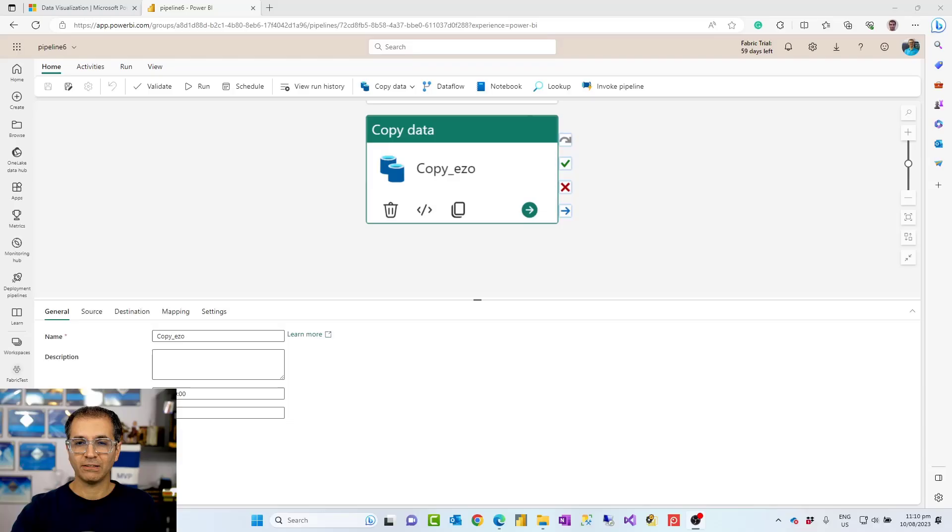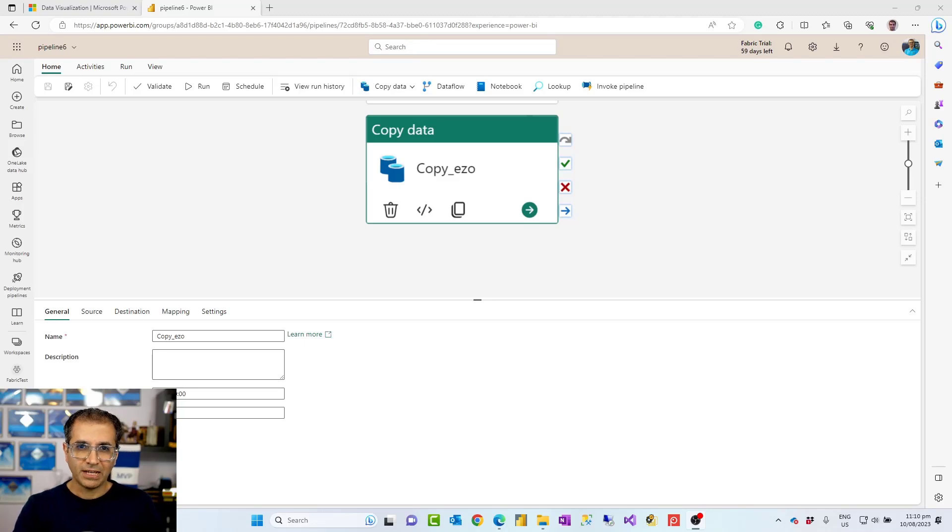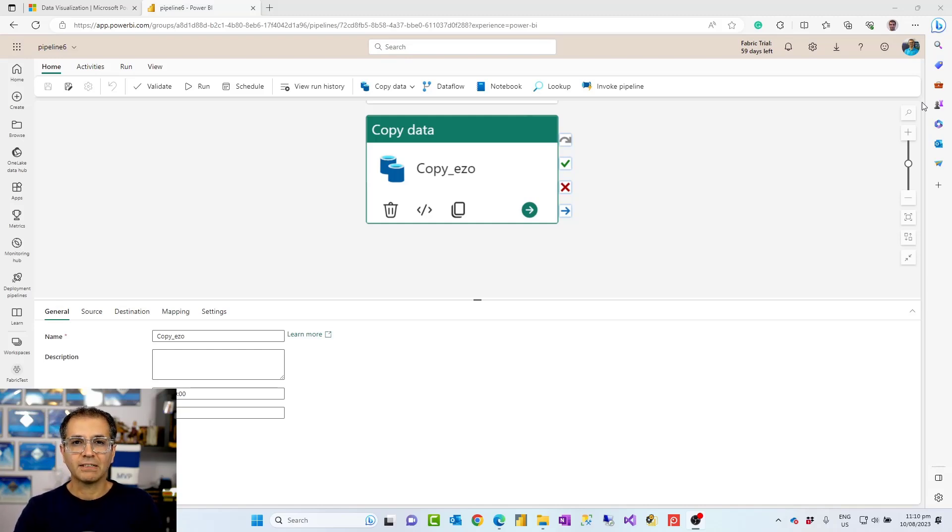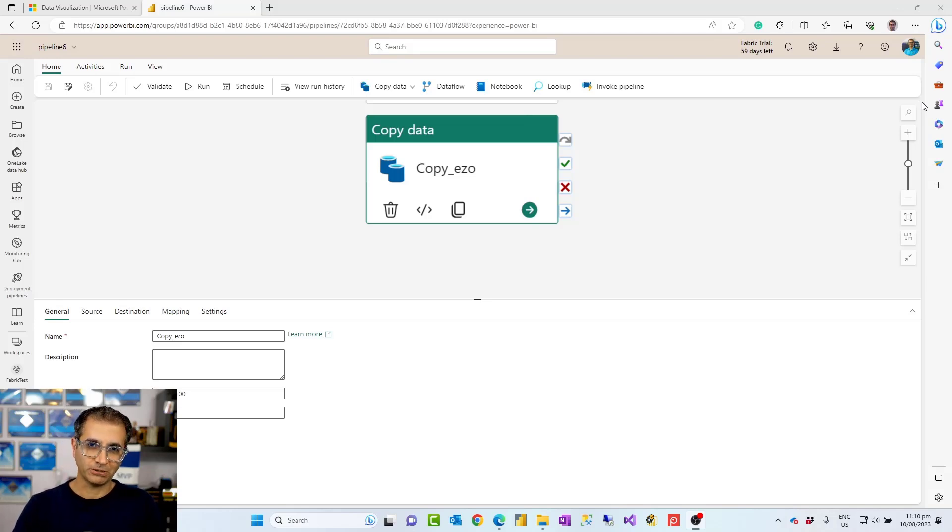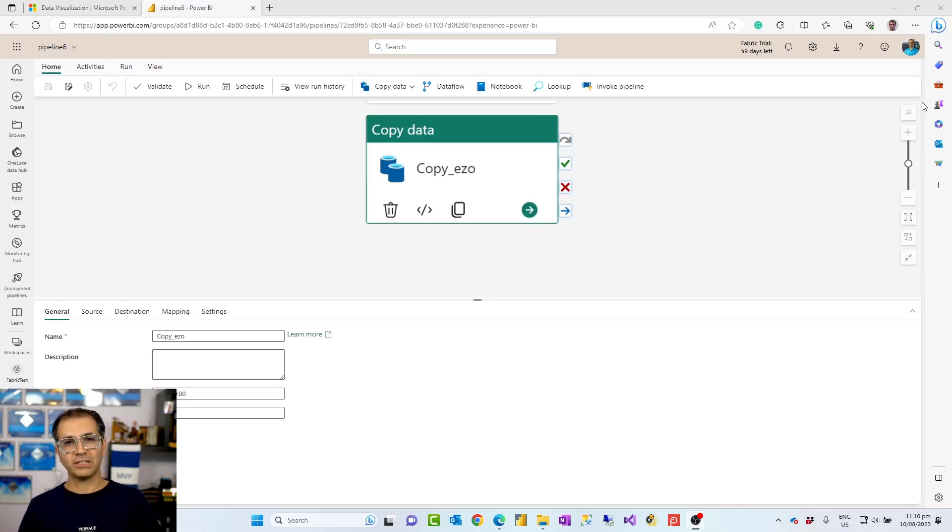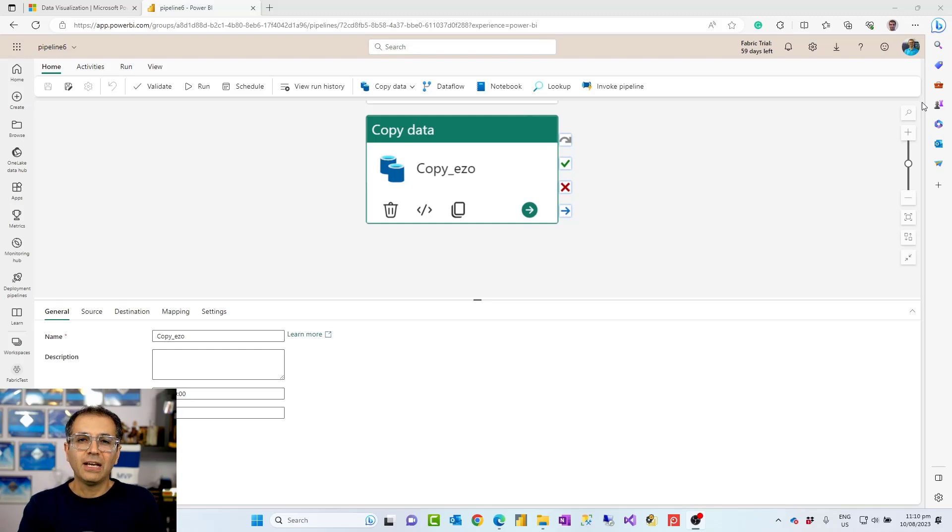Now copy activity is one of these activities you can create inside the data pipeline. Let's talk about what it is. Copy activity or copy data activity is a simple activity of copying data from the source to destination. You set up a source and the table or file you want to get data from, then the destination, then the mapping from source to destination, and it just copies the data. It looks quite simple.